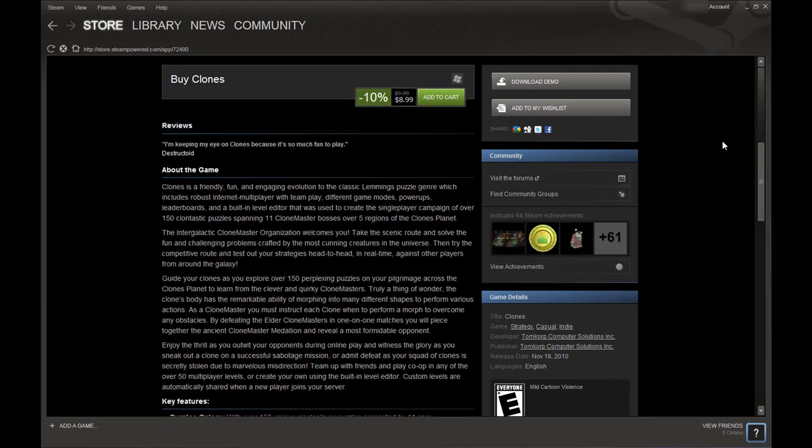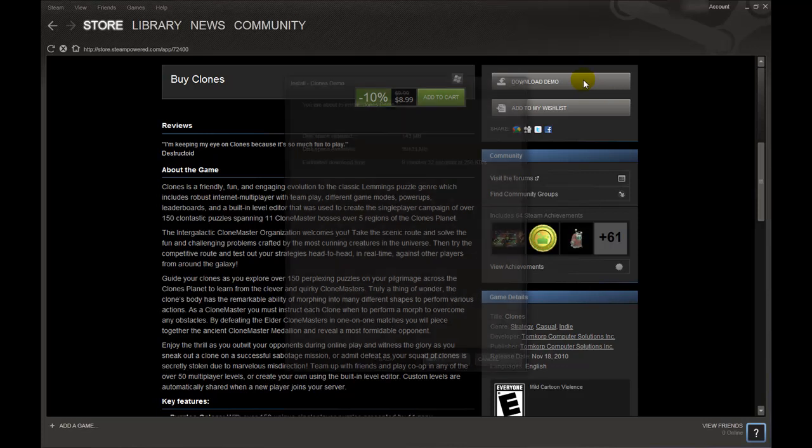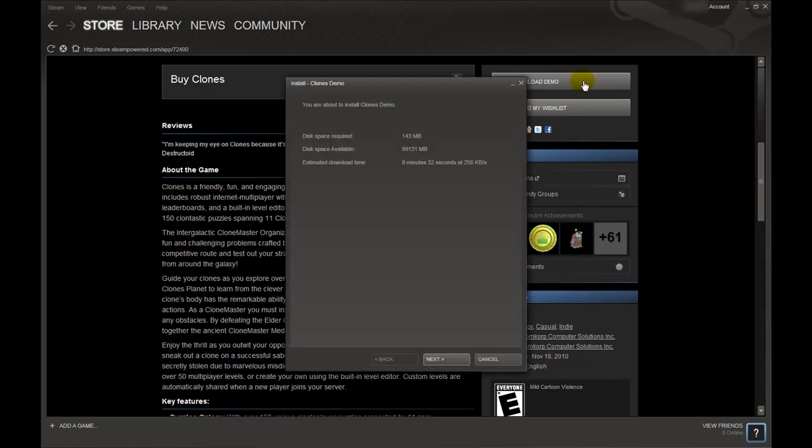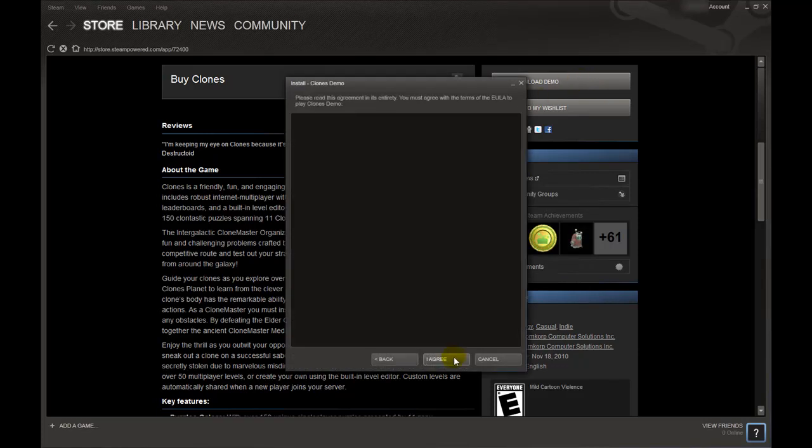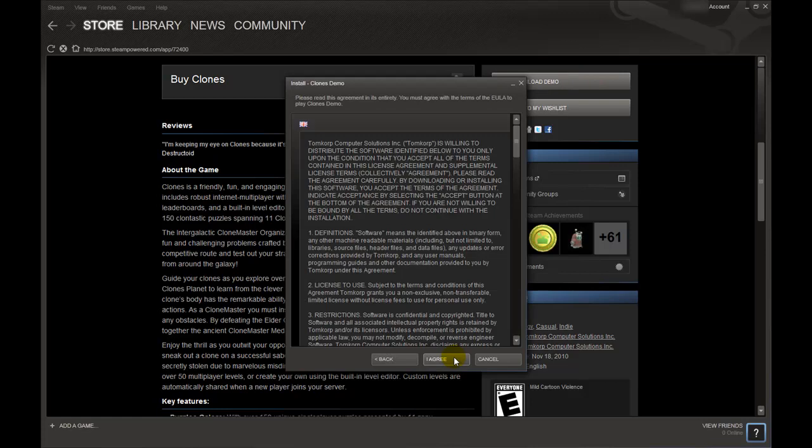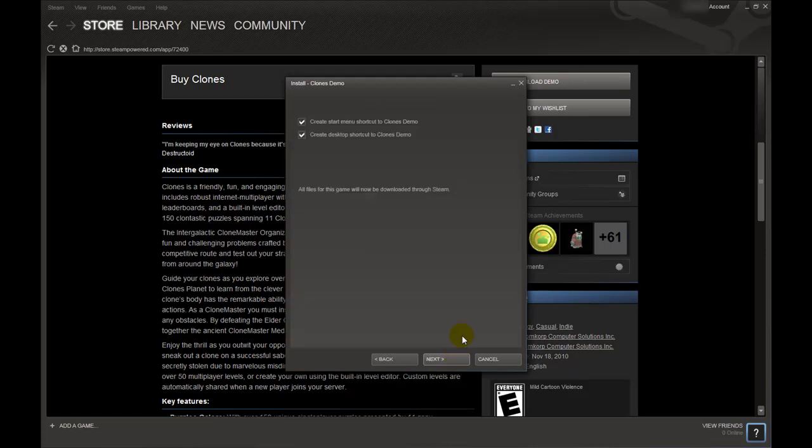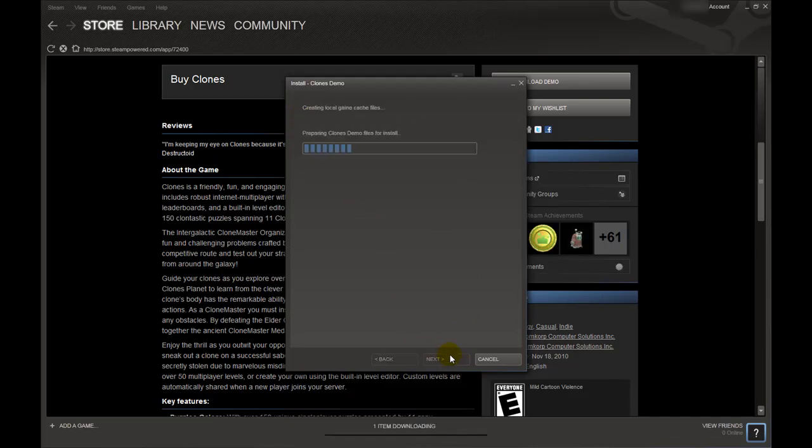We just want a demo though so we will click on the Download Demo box in the right hand sidebar. Information about your download will appear and yet another Next button just begging to be pushed. Agree to the terms and after choosing if you want an icon on your desktop and in your start menu click yet another Next button.